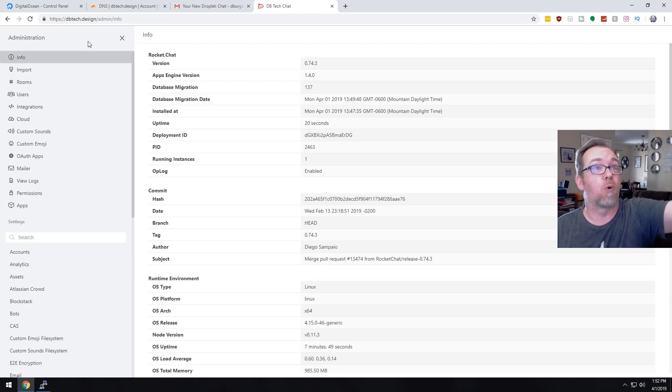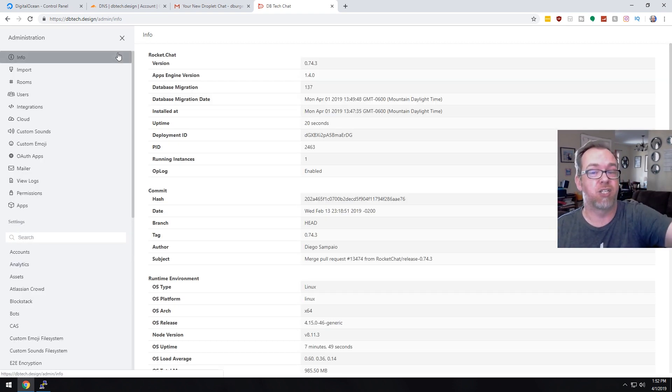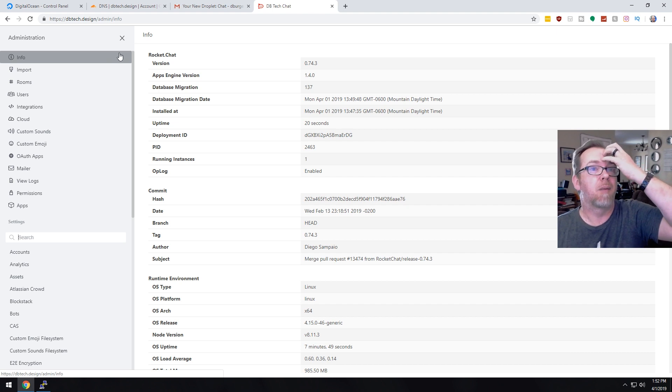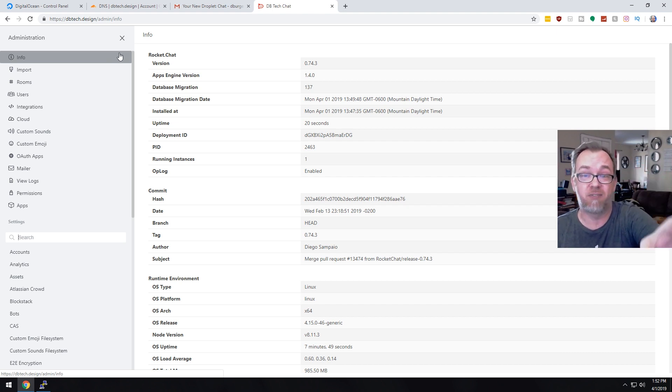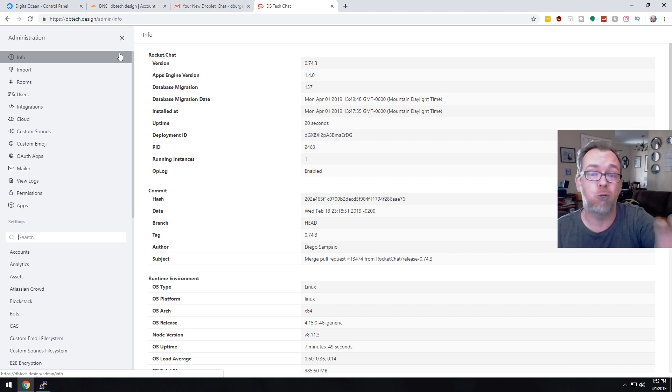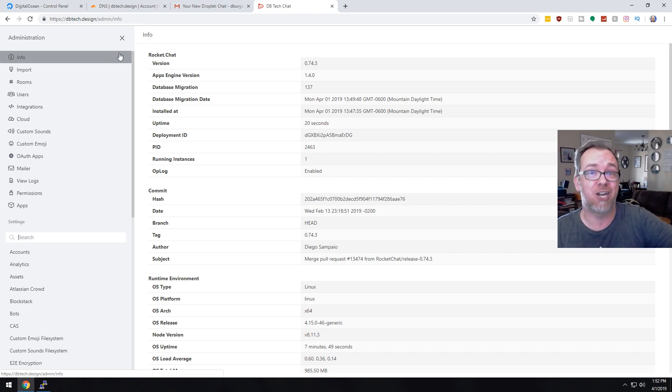So you could go through all this administration stuff that's up here, but that's way outside the scope of this video. I just wanted to show how to set up rocket chat for your own personal chat server.